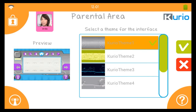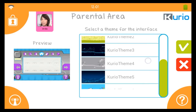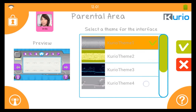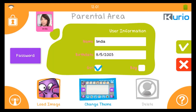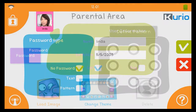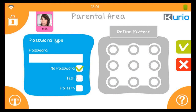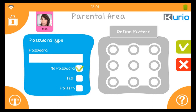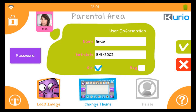Select a theme you want for your Curio interface by tapping the Change Theme button. You can also enter a password for this user. You can choose a text or a pattern password. Enter the password and press the green checkmark button. By default, no password is selected. Press the green checkmark button to finish the user info.